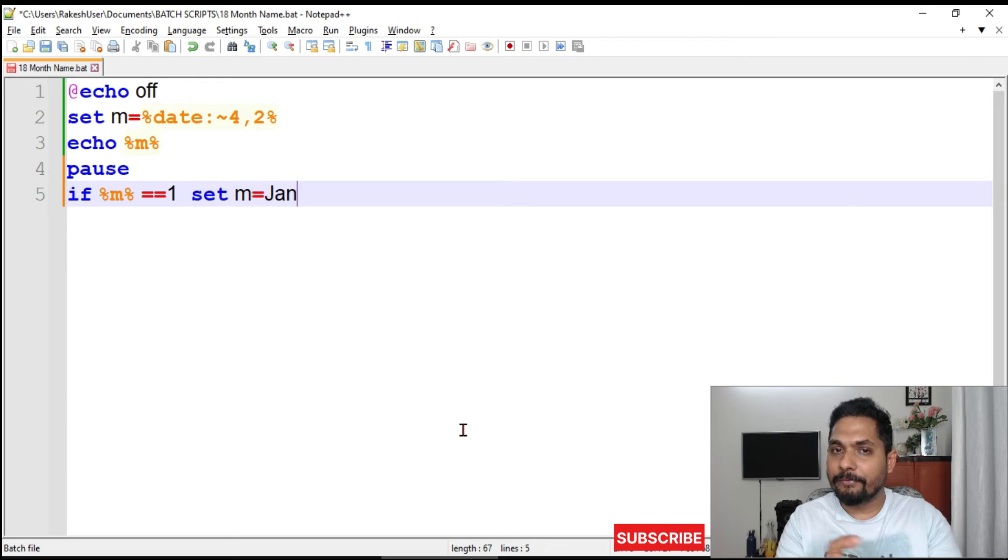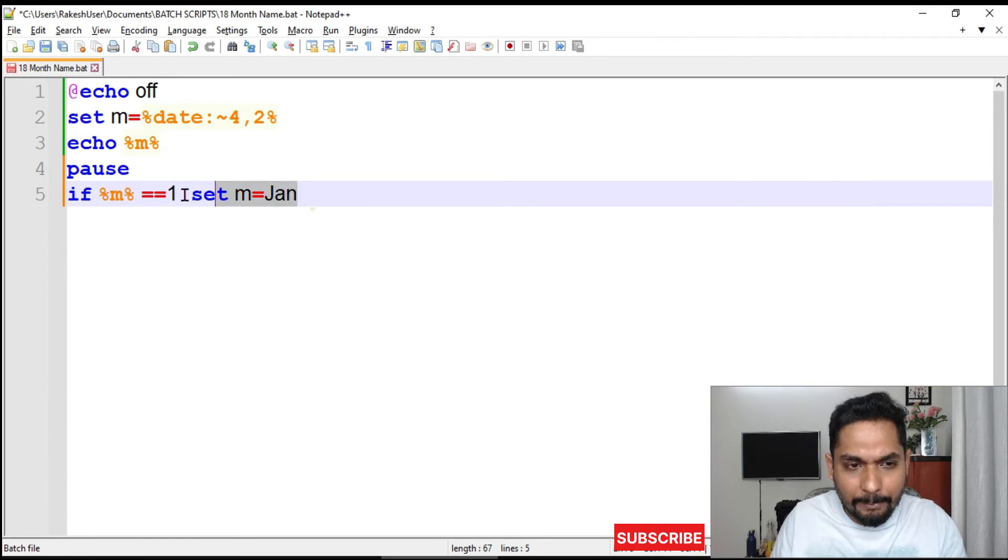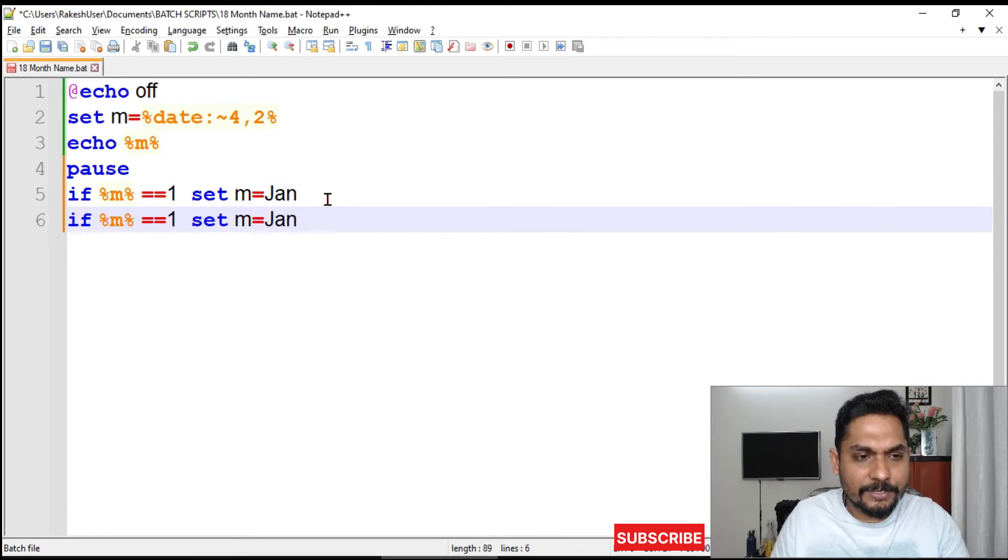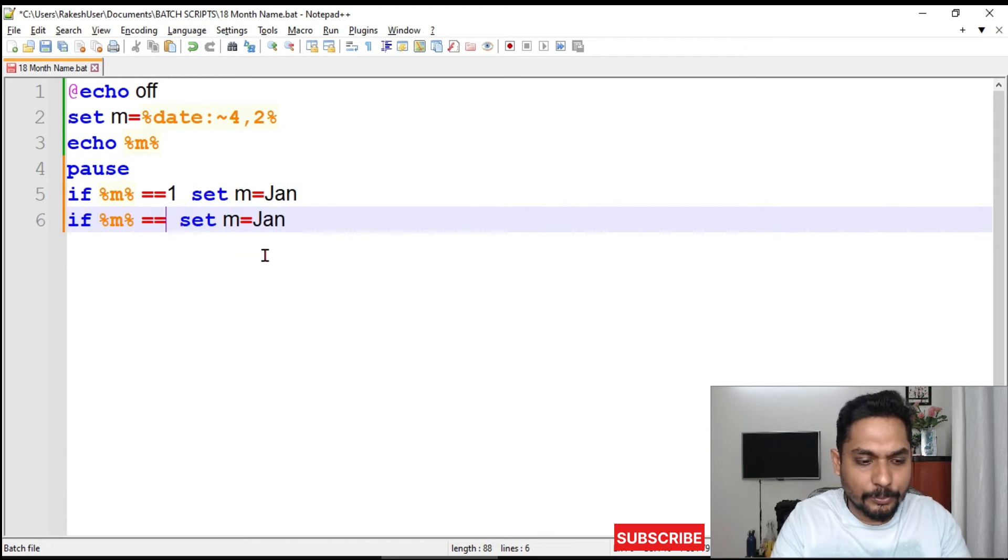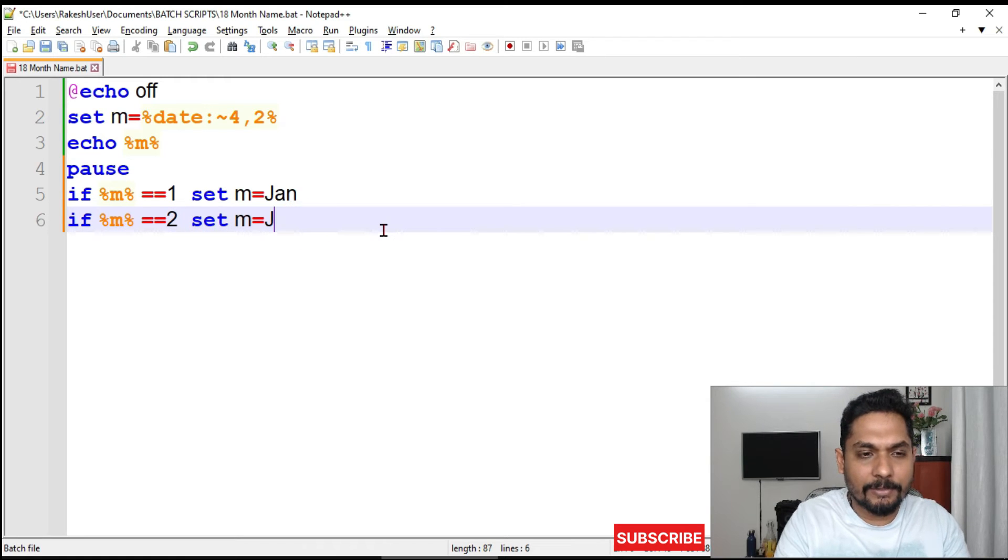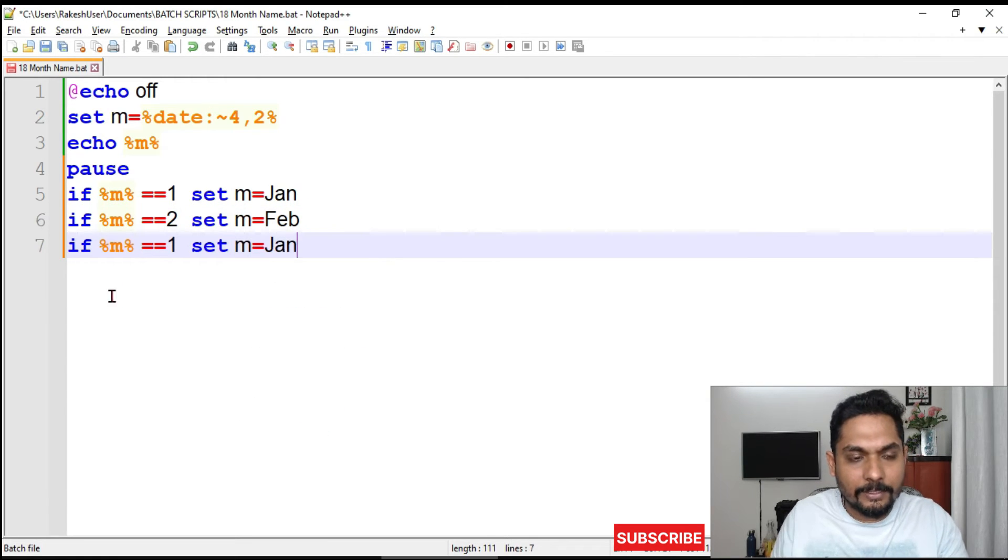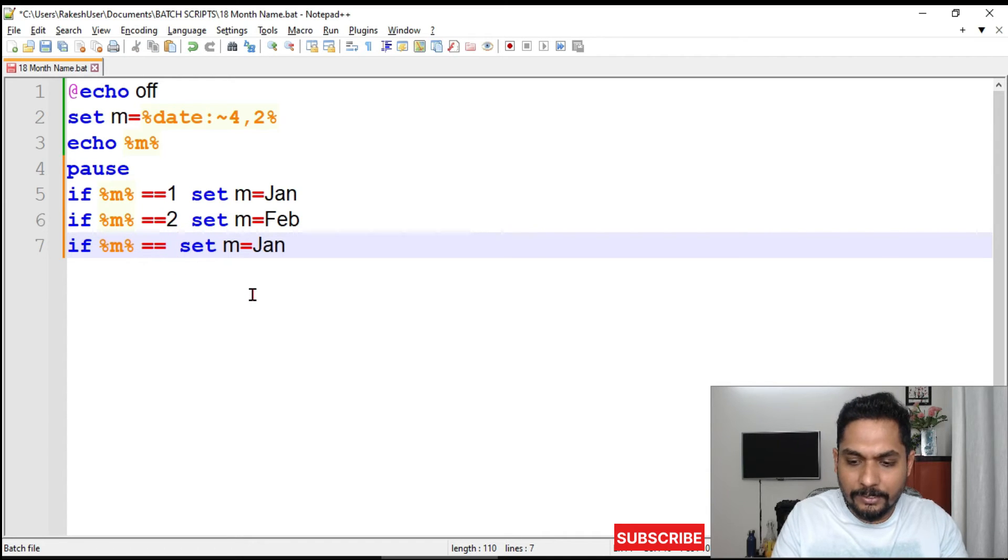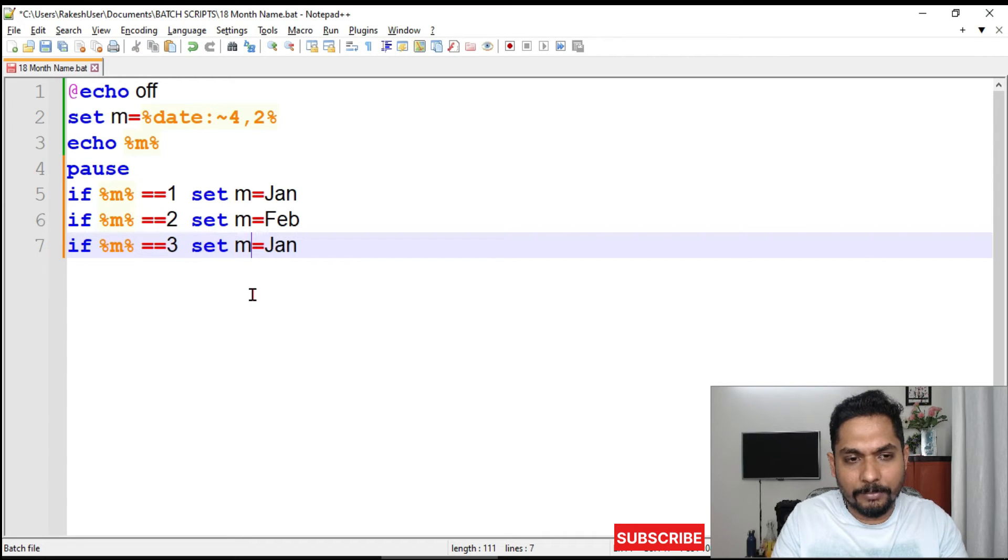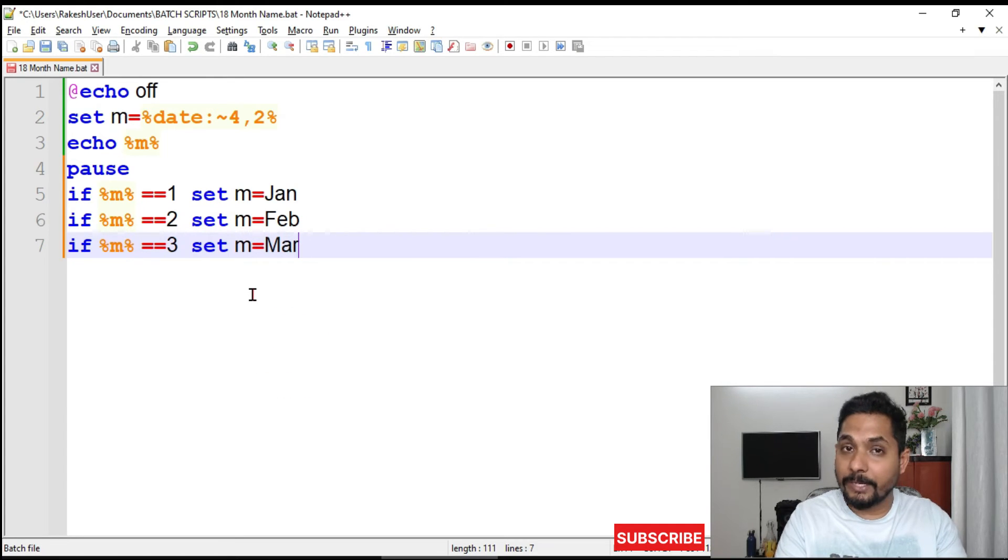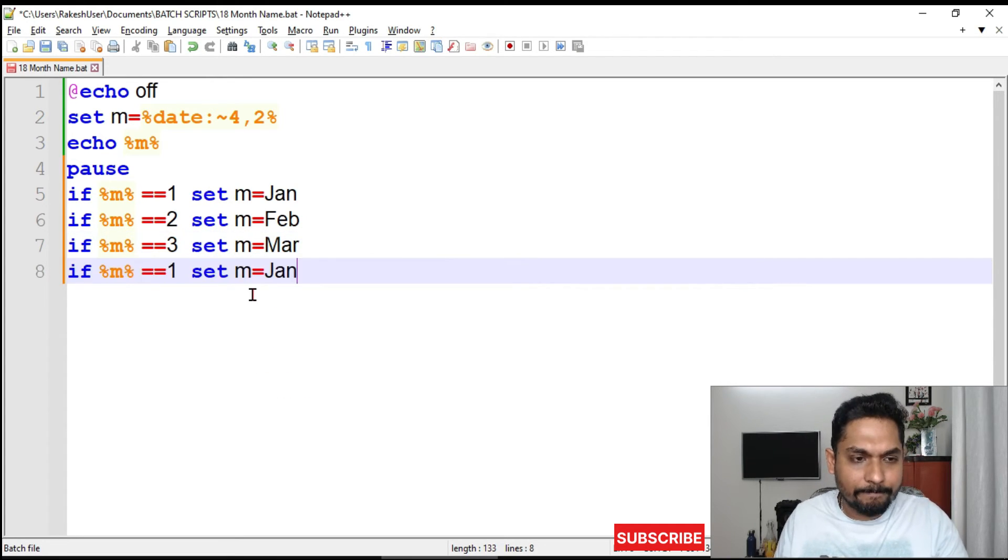We have to repeat this. Let me copy this, it's pretty simple. I will say two and February, then three for March. Let me continue it for all the months quickly. So now we are done, we have written everything.